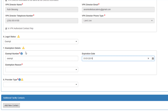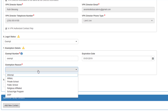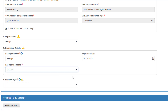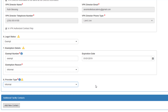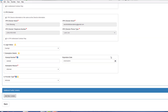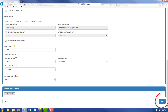Enter License or Exemption Details. Once information is complete, click Next.